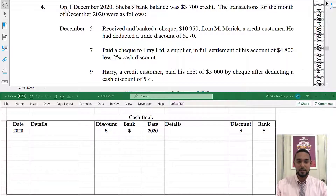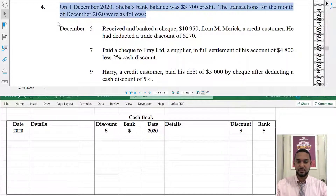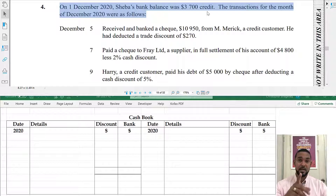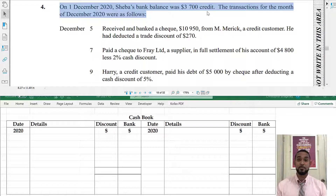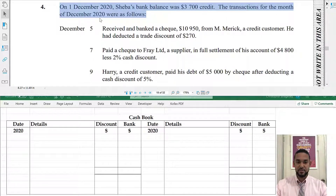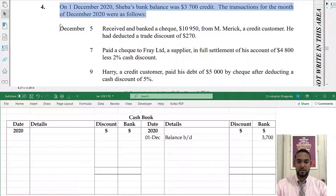So it says here: on 1st December 2020, Shiba's bank balance was 3,700 credit. Bank is an asset and assets are supposed to have debit balances, so the fact that the bank balance was 3,700 credit implies it's an overdraft — which is a liability. Liabilities have balances brought down on the credit side. So we put in that opening balance on the credit side.